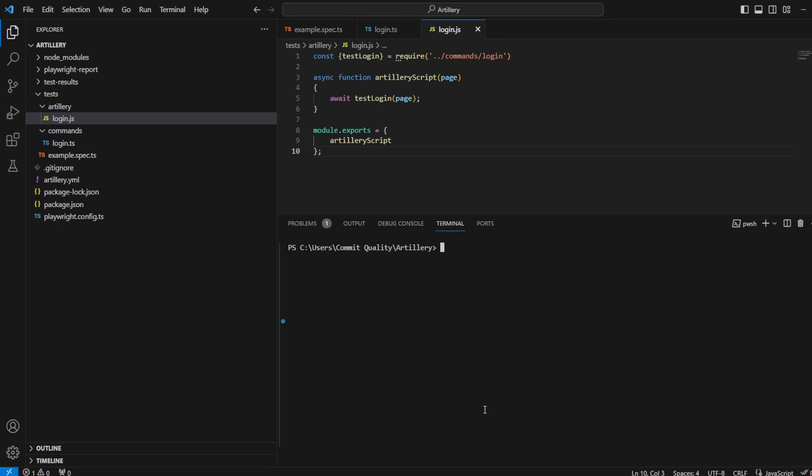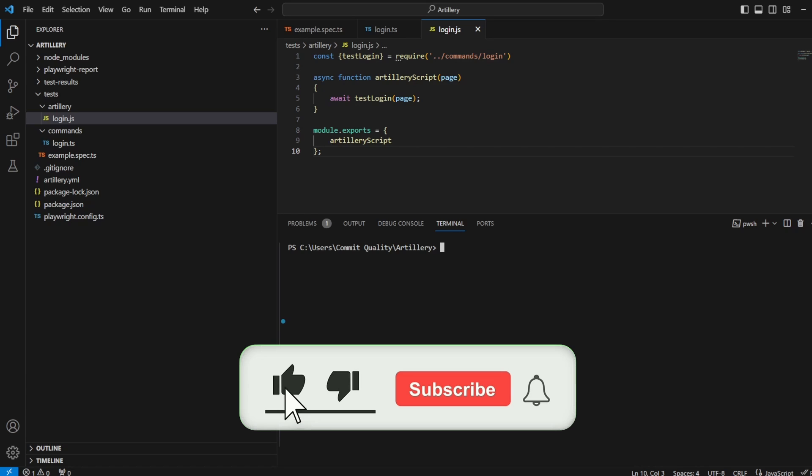This is Jared from Commit Quality. In today's video, we're going to go over using our Playwright test TypeScript tests with Artillery. So in the previous video, we talked about just setting up a basic JavaScript Playwright test and using that in Artillery.